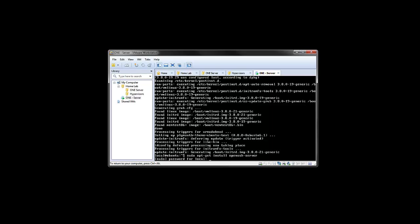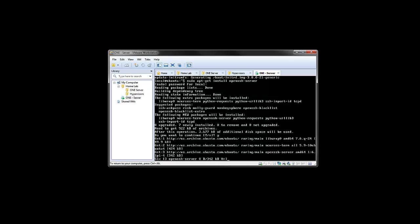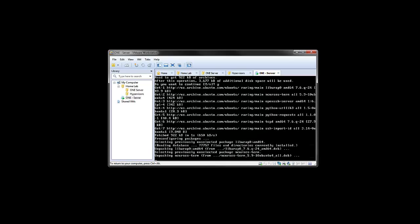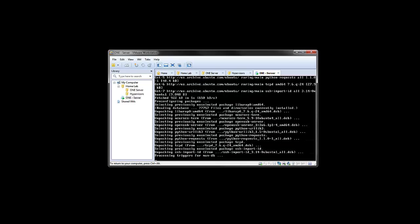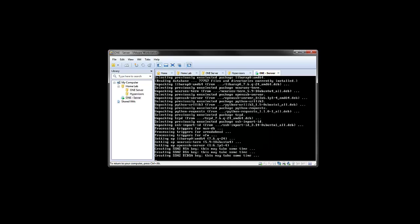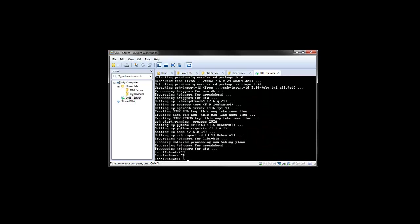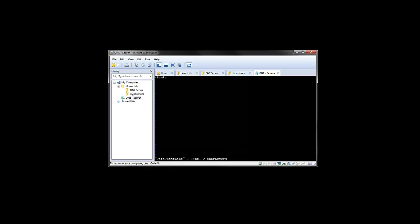So I'm just going to update the host name. Let's call this one server. One just being OpenNebula. We'll get picked up at the next reboot. And yeah, so that should serve as our base image. So I'm just going to shut down this VM now.